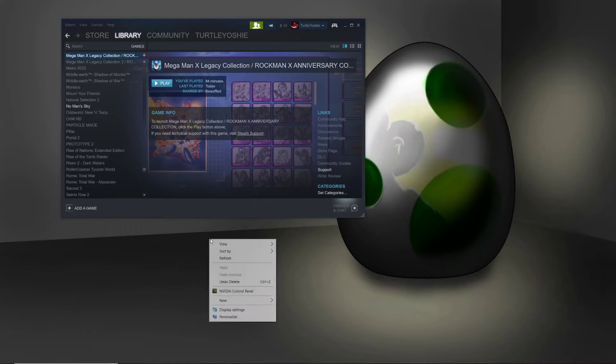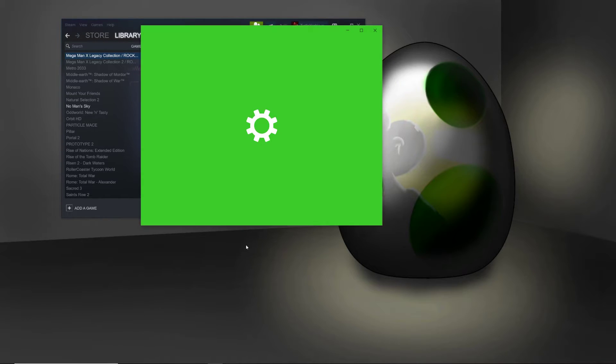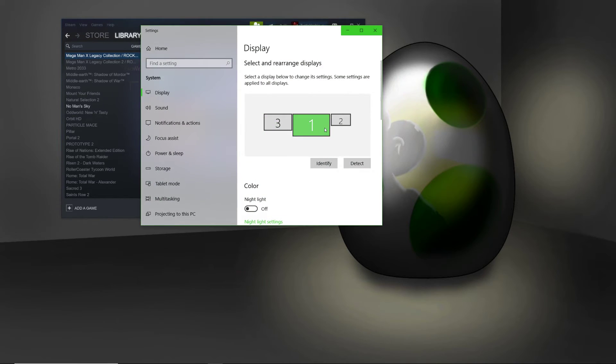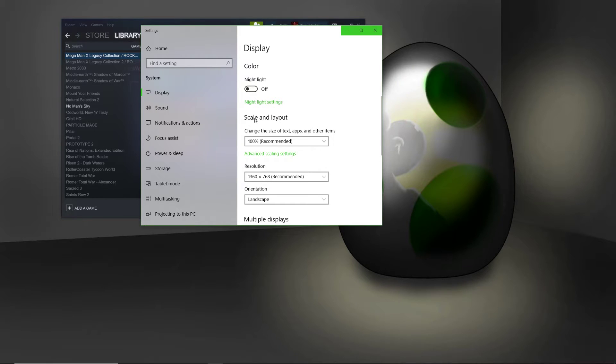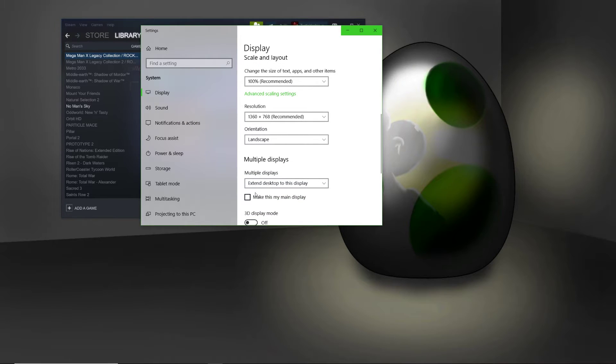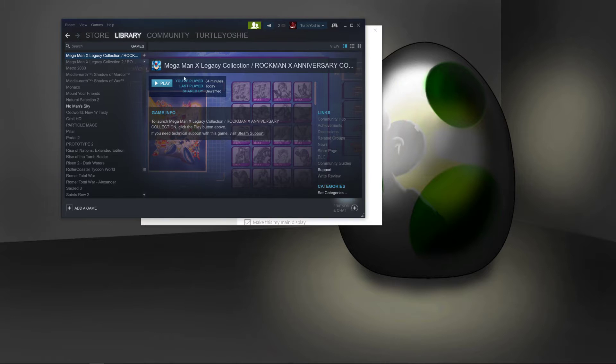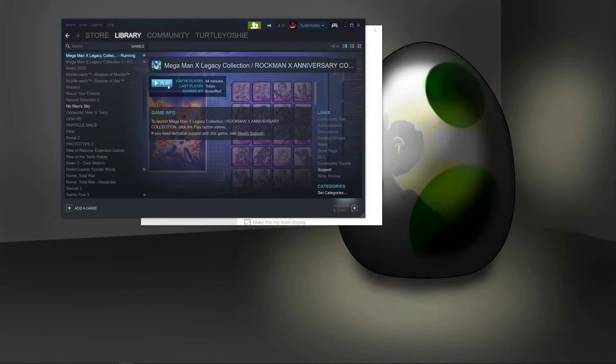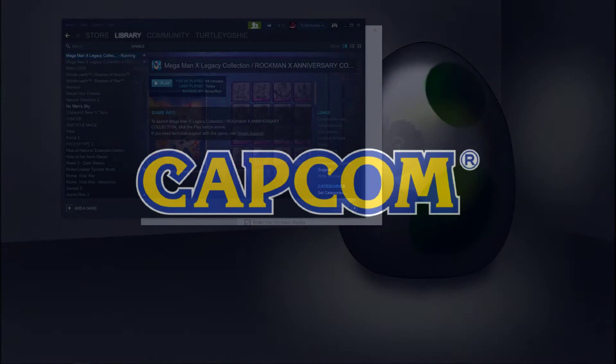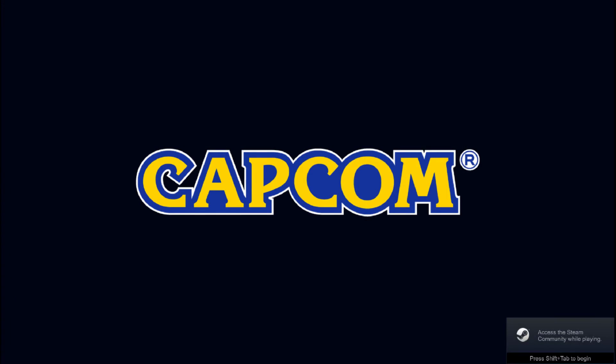So, the second method is to just go to display settings, and have two monitors, and make another one your main monitor. And then, hit play. And then the second monitor will play.